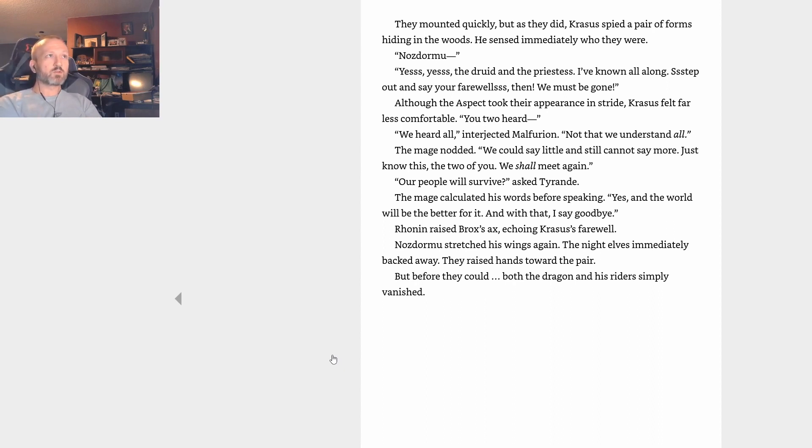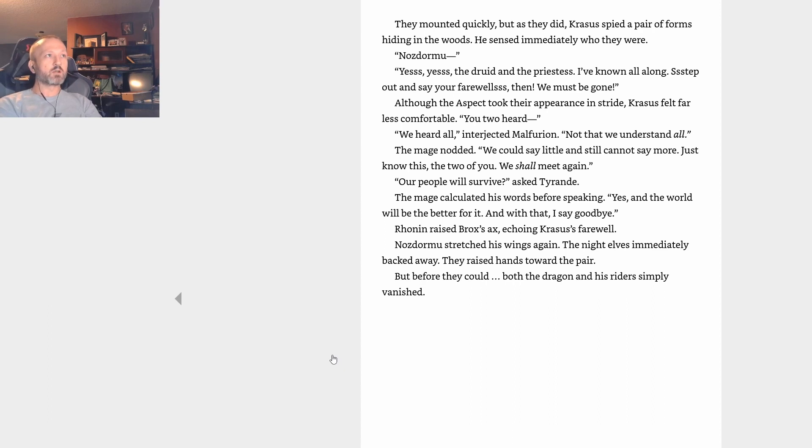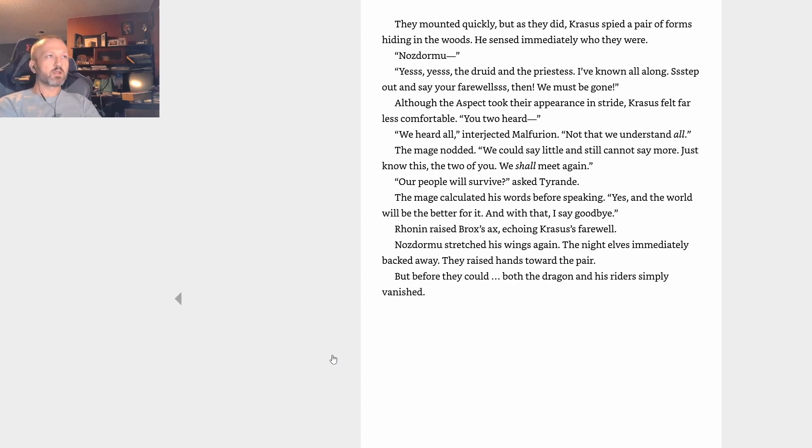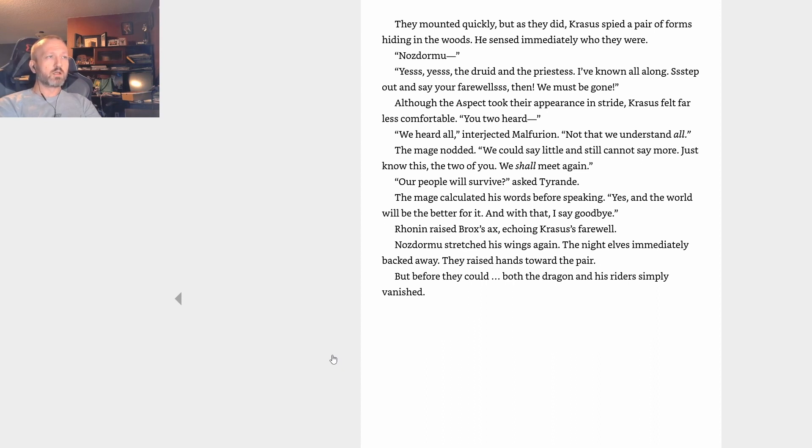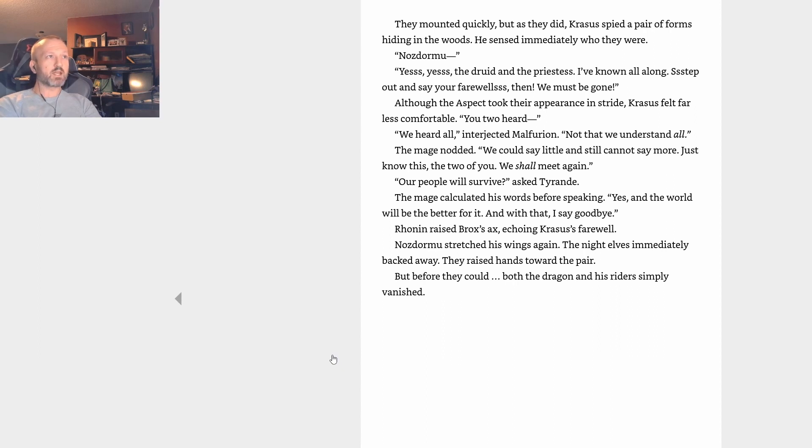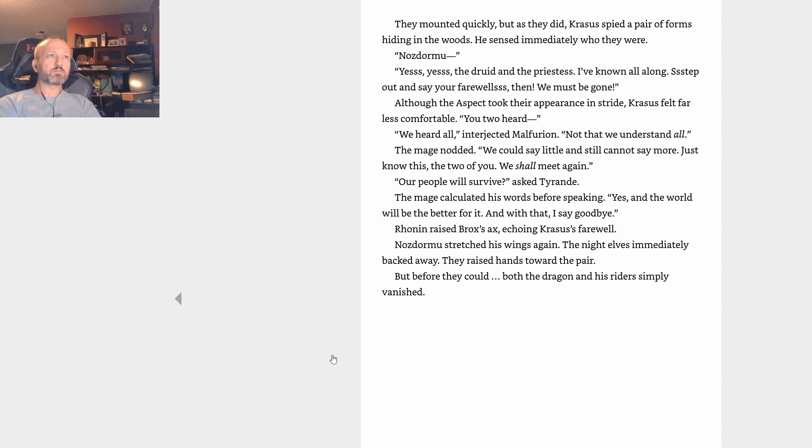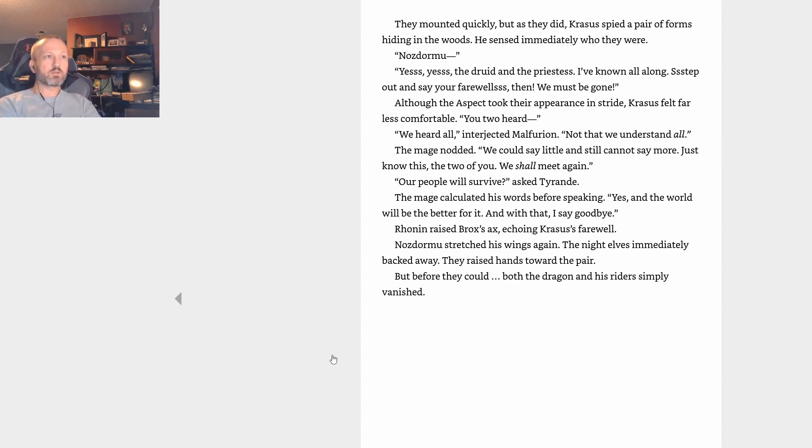They mounted quickly, but as they did, Krasus spied a pair of forms hiding in the woods. He sensed immediately who they were. Nozdormu—Yes, yes. The druid and the priestess. I've known all along. Step out and say your farewells. Then we must be gone. Although the aspect took their appearance in stride, Krasus felt far less comfortable. You two heard? We heard all, interjected Malfurion, not that we understand all. The mage nodded. We could say little and still cannot say more. Just know this: the two of you, we shall meet again. Our people will survive? asked Tyrande. The mage calculated his words before speaking. Yes. The world will be the better for it. And with that, I say goodbye. Ronin raised Brox's axe, echoing Krasus's farewell. Nozdormu stretched his wings again. The night elves immediately backed away. They raised hands toward the pair, but before they could, both the dragon and his riders simply vanished.